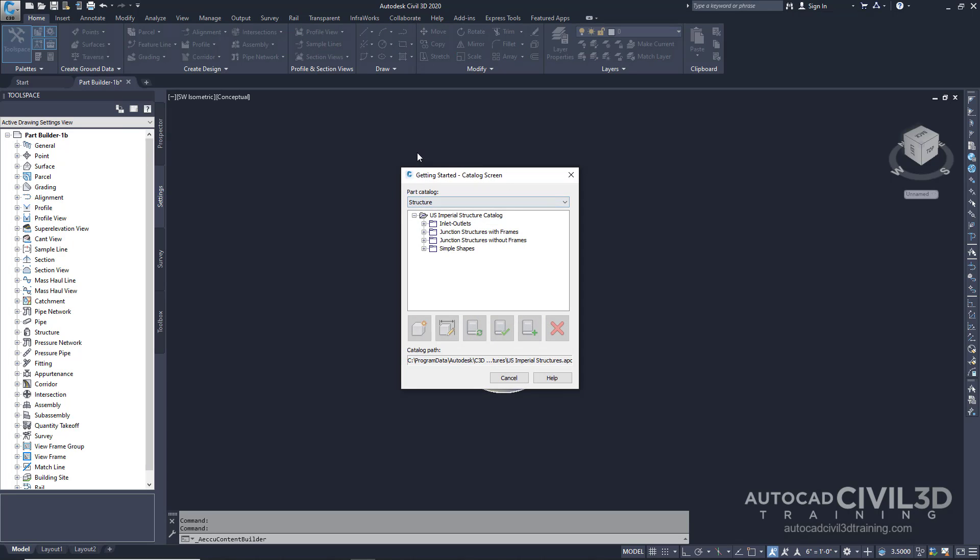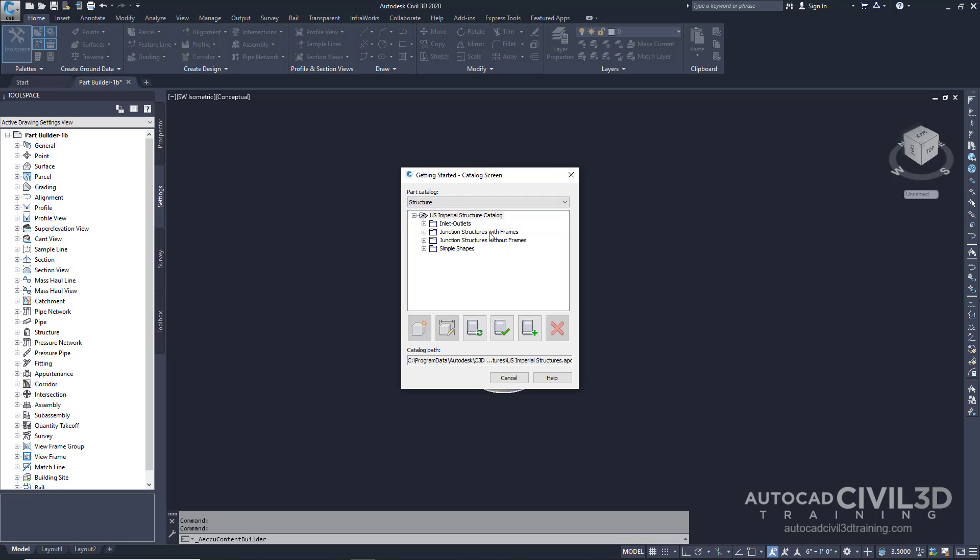In the Getting Started Catalogs screen, in the Parts Catalog list, go ahead and select Structure. Select the Junction Structures with Frames folder. Then click the button New Parametric Part.